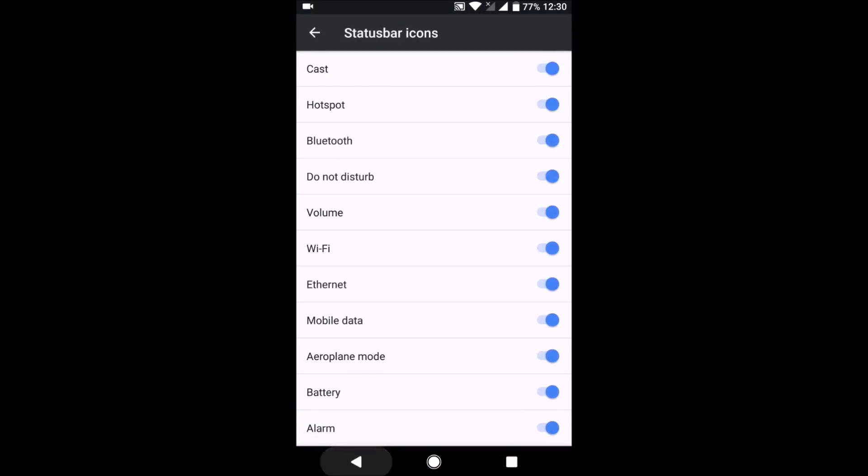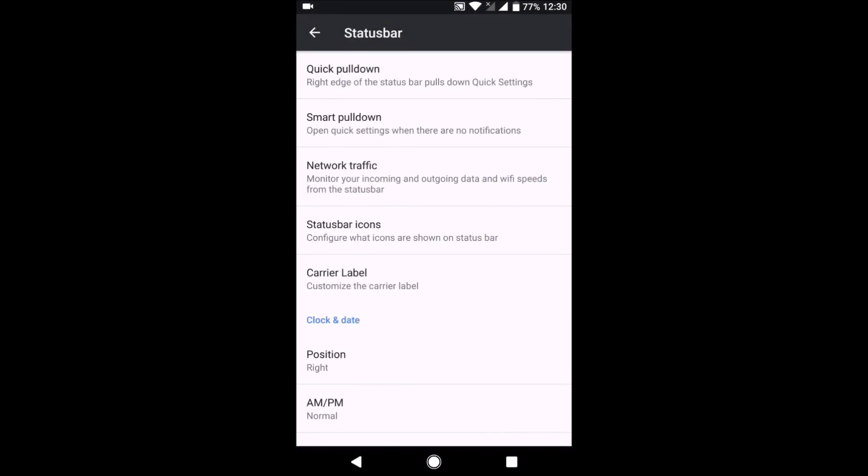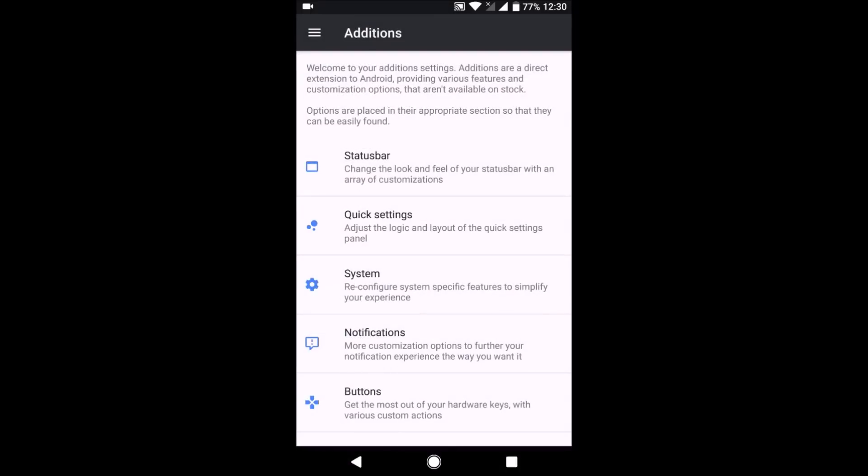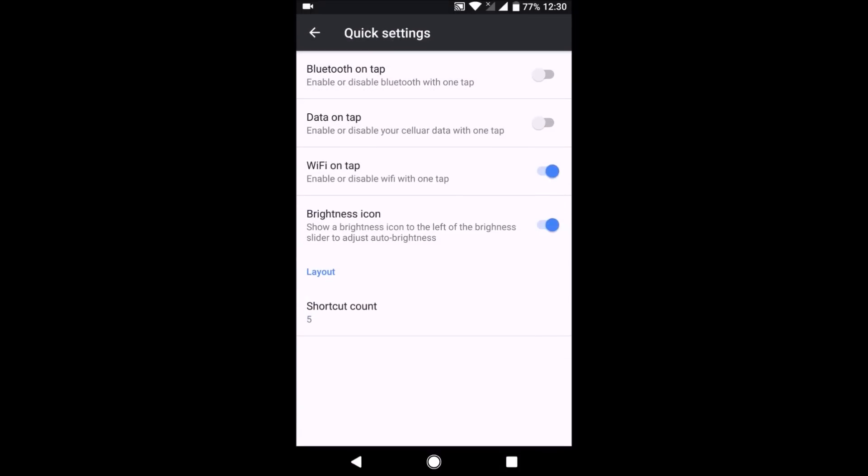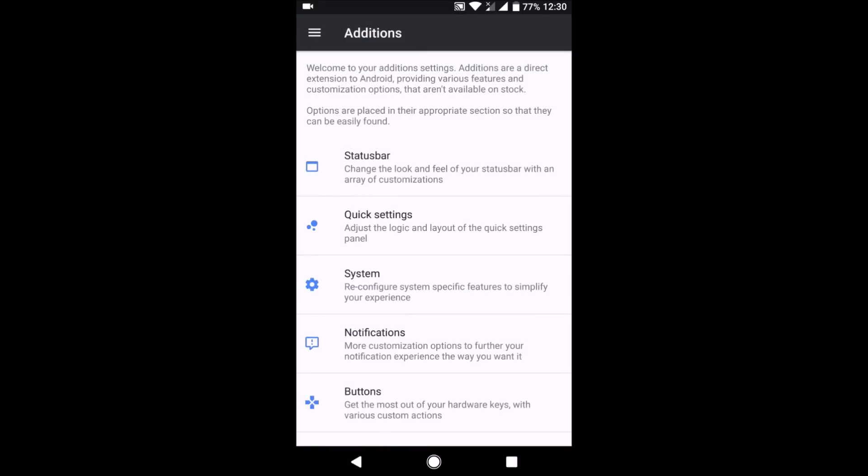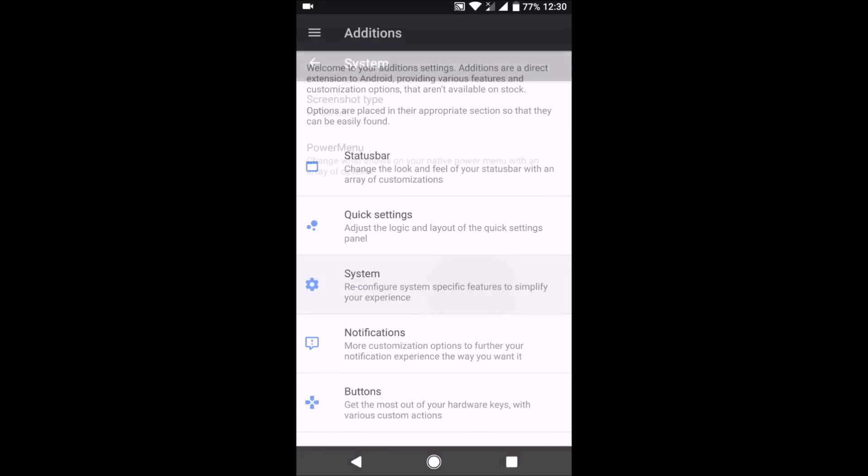As you can see, there are a lot of options here. There is also a settings panel option here. You can also edit the power menu from the second option here.